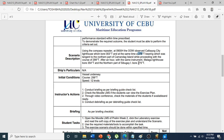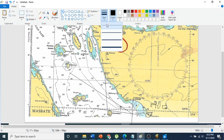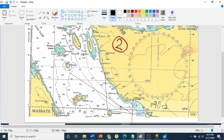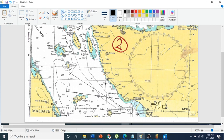At the same time, the northern part of Cibuyan Island bears 275 degrees. We take another line of position at 275 degrees and put it here at the northern part of Cibuyan Island.